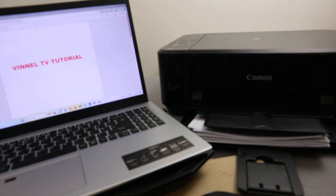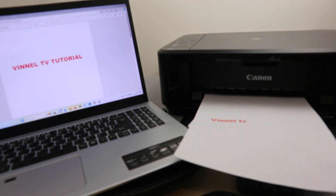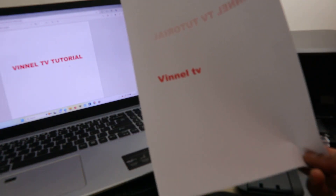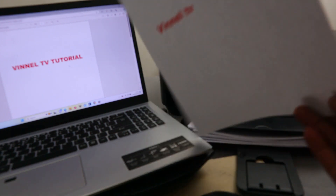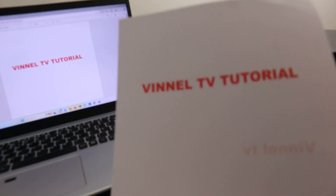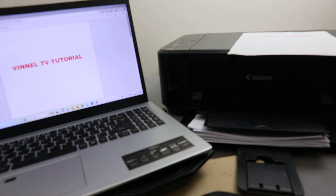We are printing this document double-sided. Here we go — the Vena TV tutorial is printing. That's how to print documents from a computer to a printer.